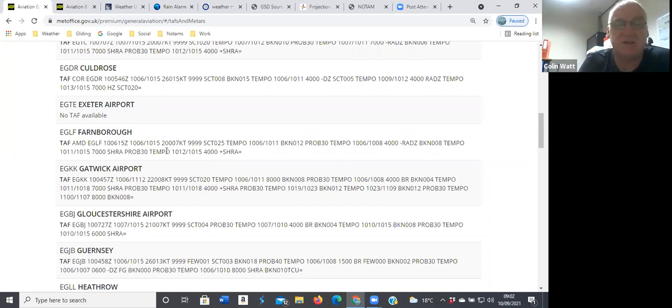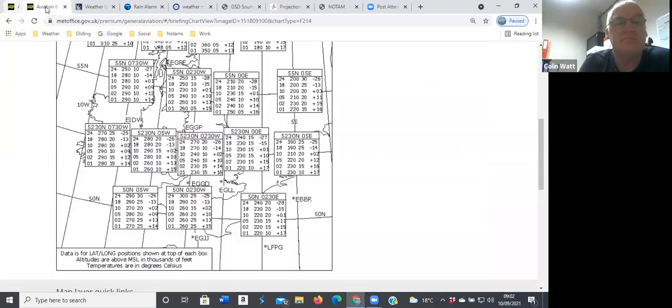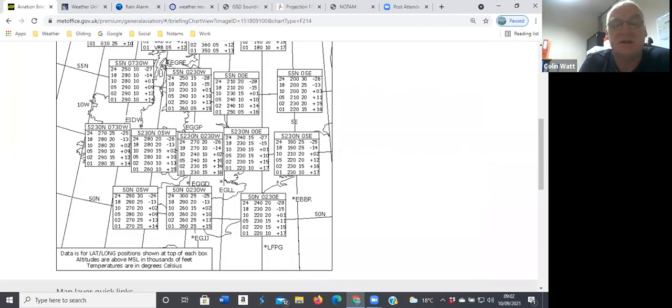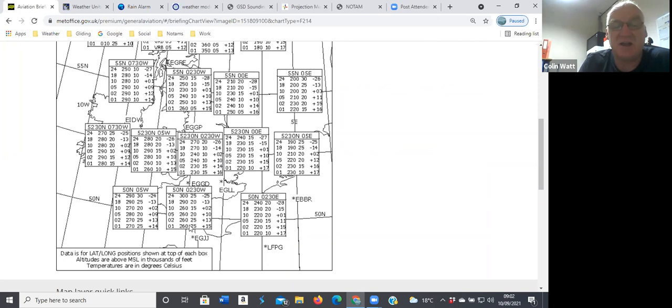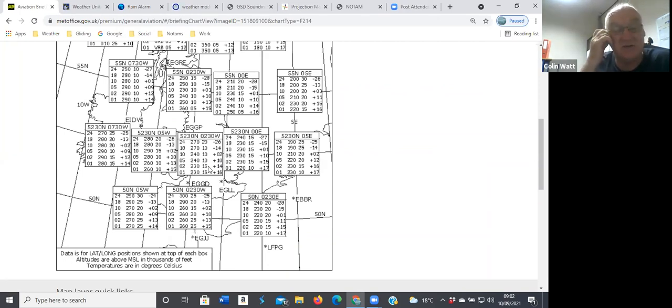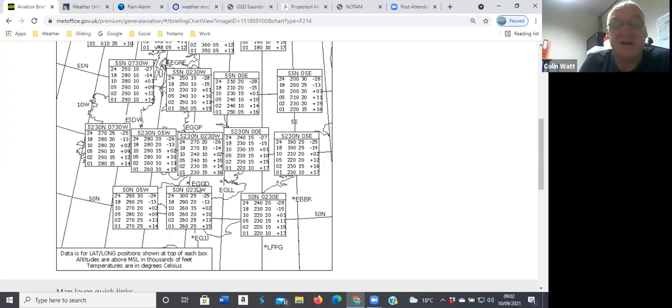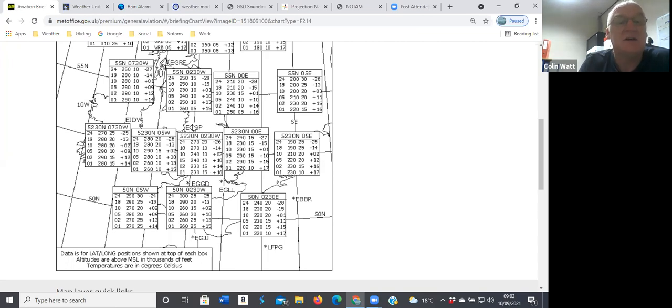So it's just occasional. Upper winds down in the Channel there, they're quite westerly. Over the center of the country, I think we're probably 240, 15 knots I suspect at flying heights.